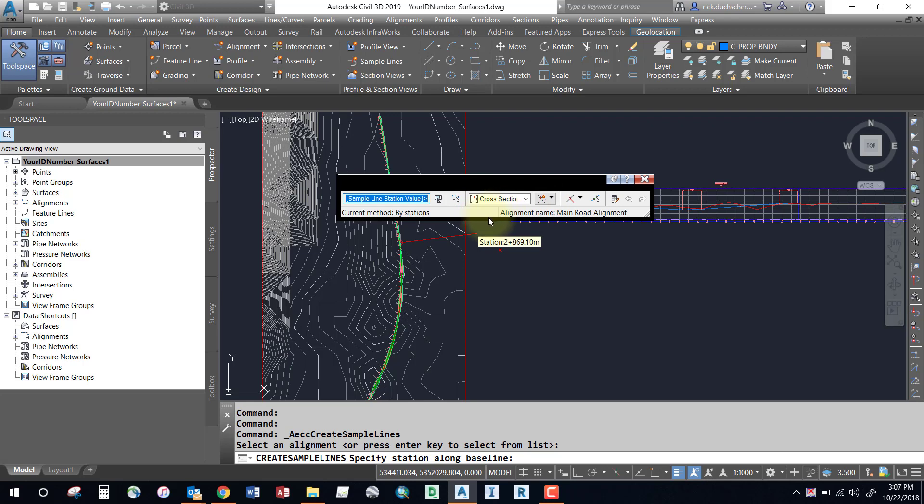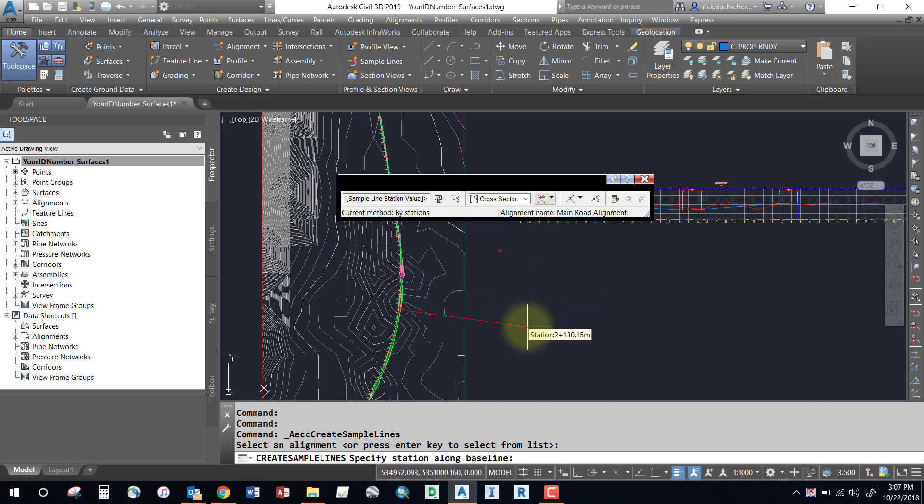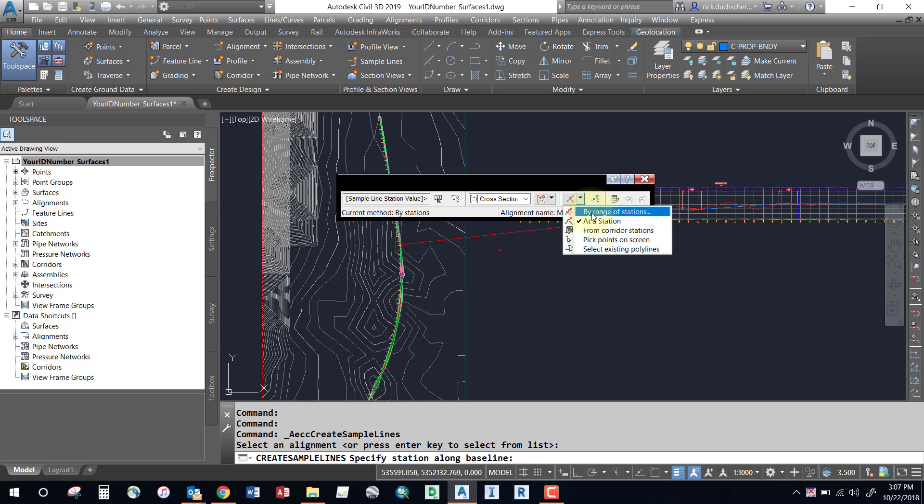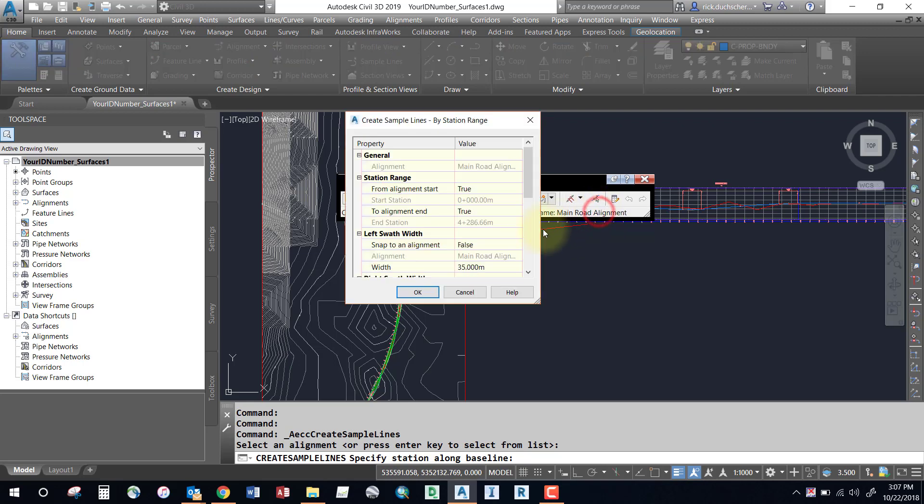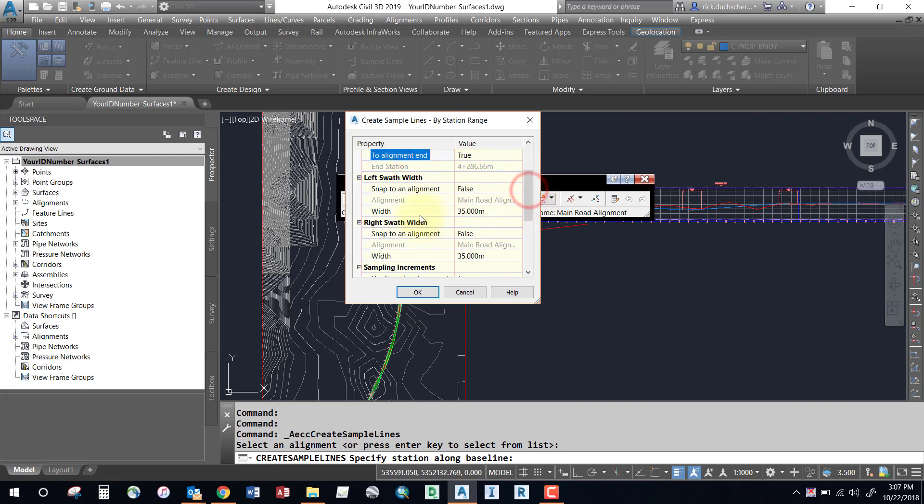First, we're going to sample a range of stations. I'm going to hit this dropdown on my toolbar and select by range of stations - this is probably the fastest way to generate sample lines quickly. We'll want to go from the start to the end, and you'll want to know your swath width.